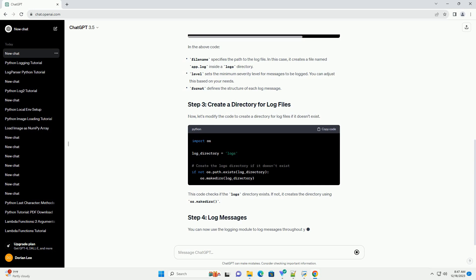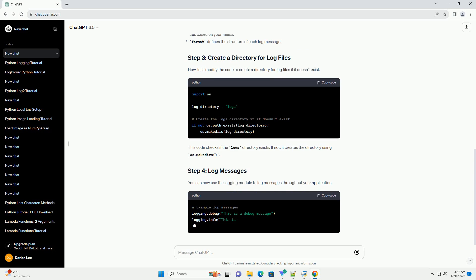For this tutorial, we'll set up a basic configuration that logs messages to a file.